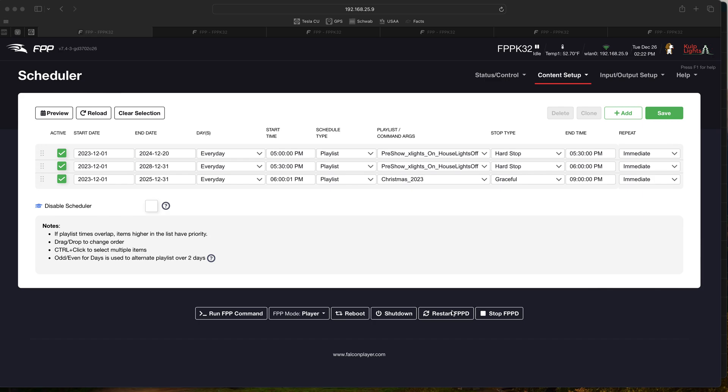We're going to look at integrating FPP with Home Assistant. I see this question quite a bit about how to have FPP or X lights control smart switches, outlets, or whatever you want. We've been using FPP and Home Assistant together for at least the last three years and it's been pretty straightforward.